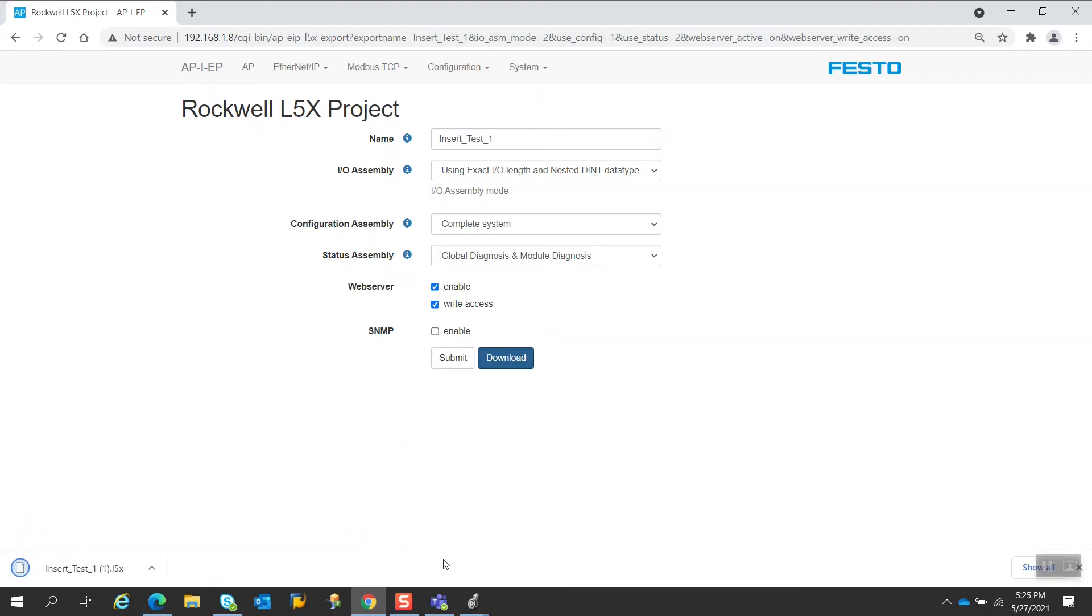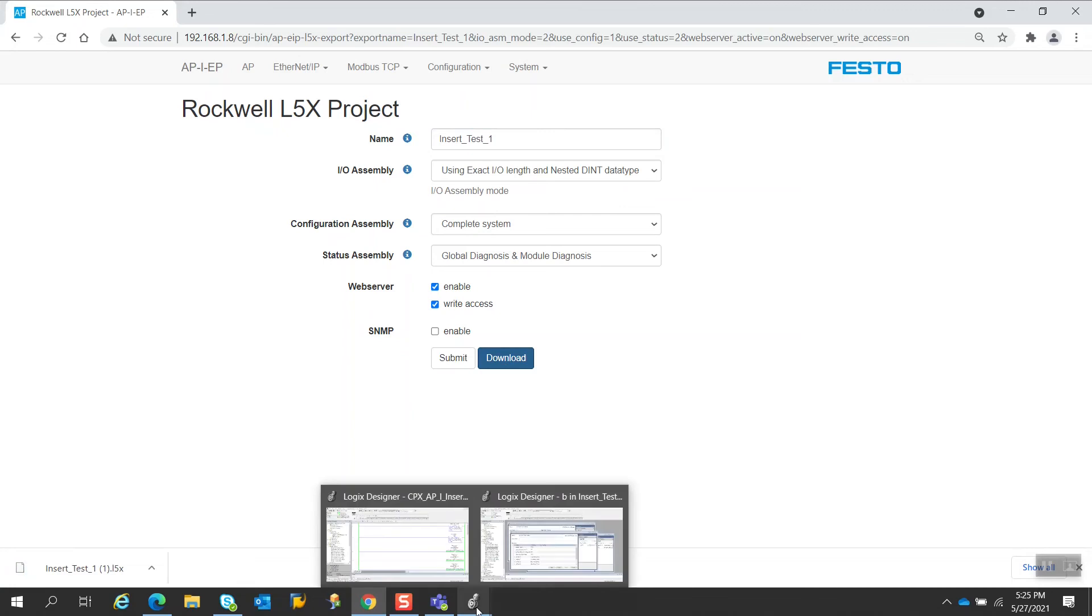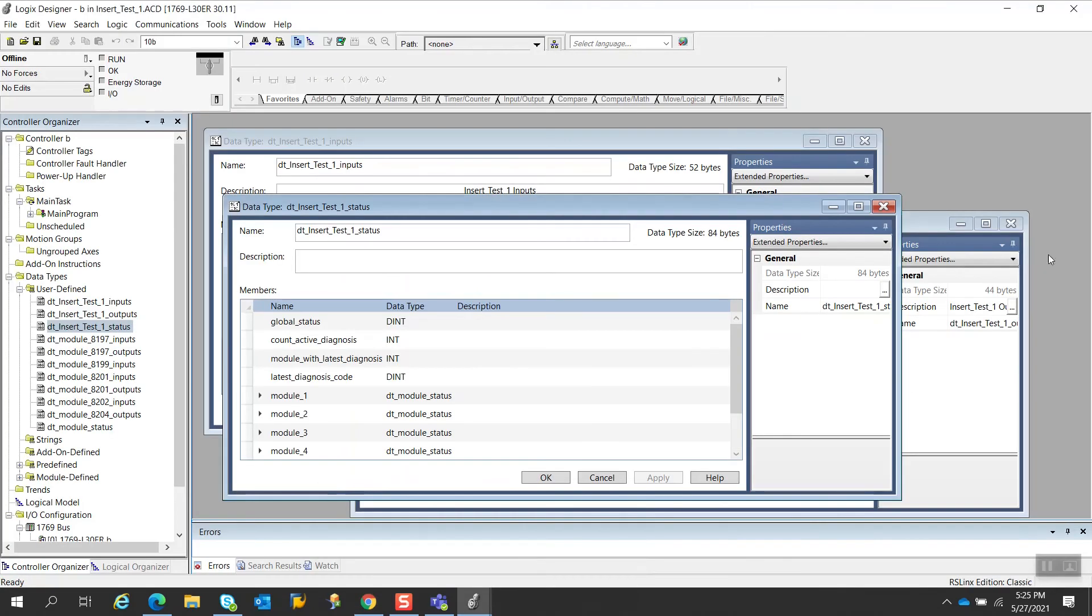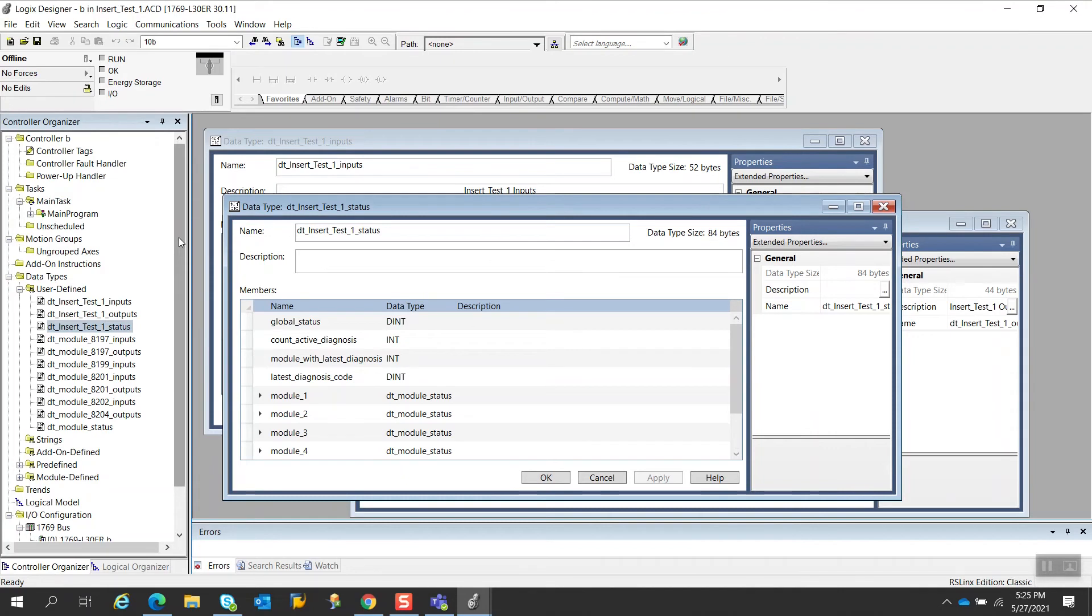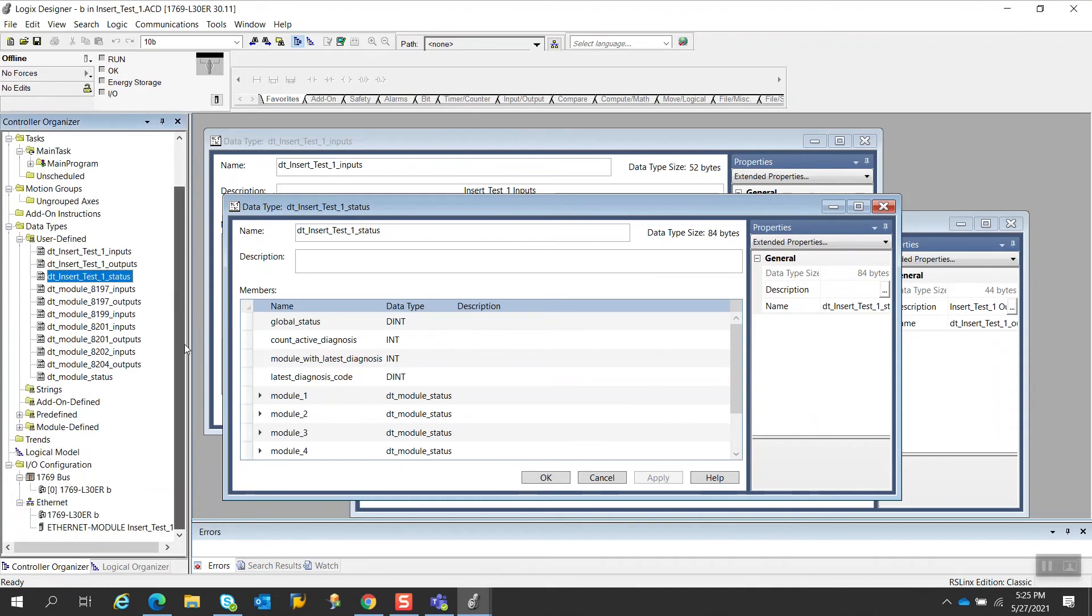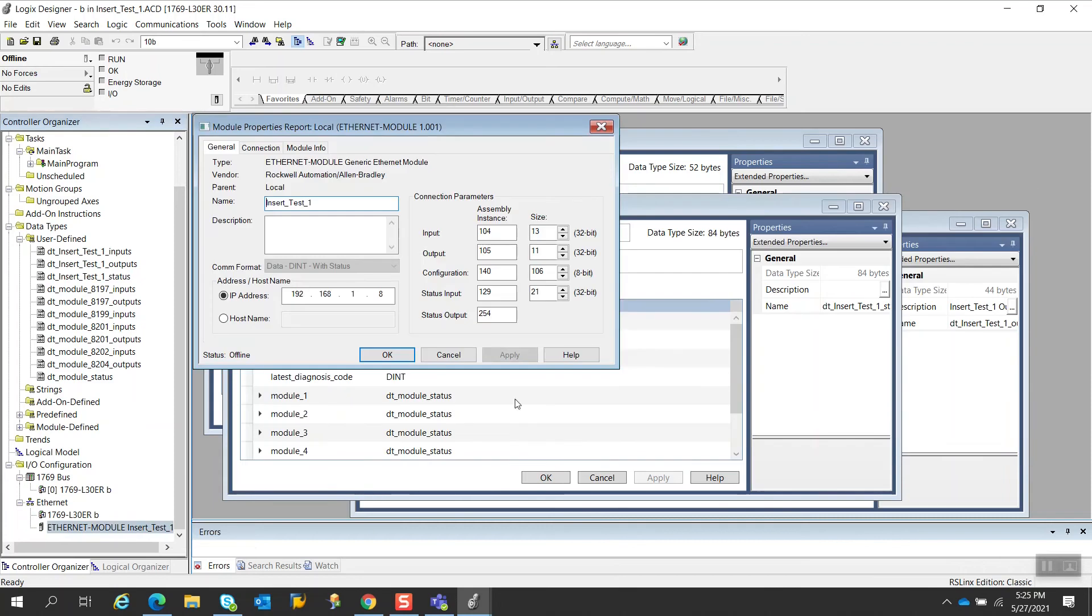And the user will simply submit this and download this file. So now this has been downloaded. I've already done this in advance and I've opened up this file and I opened up a few things just to take a look at what the differences are with this new file versus the previous one. If I look at the Ethernet module, for example, you'll see different sizes here. Now the input size, the output size, configuration and status are all increased to reflect the new module.